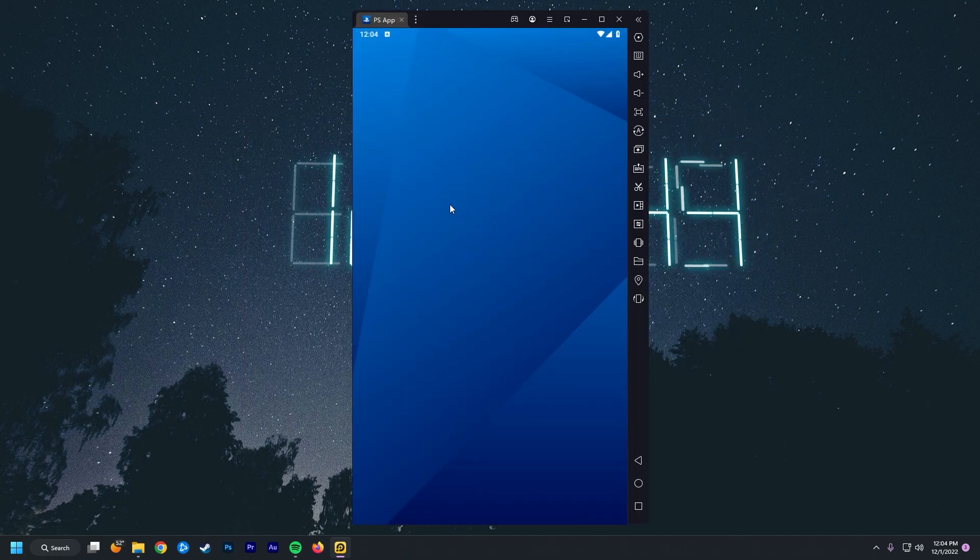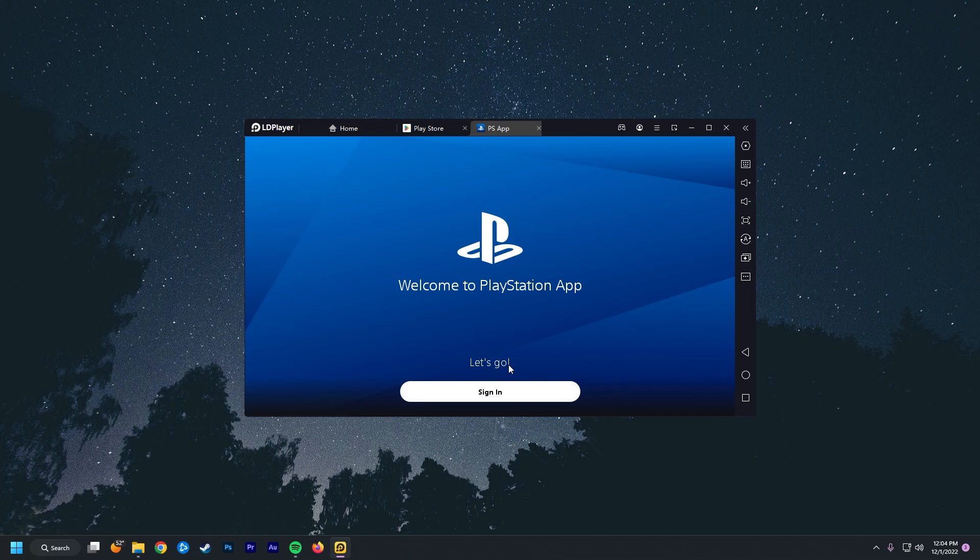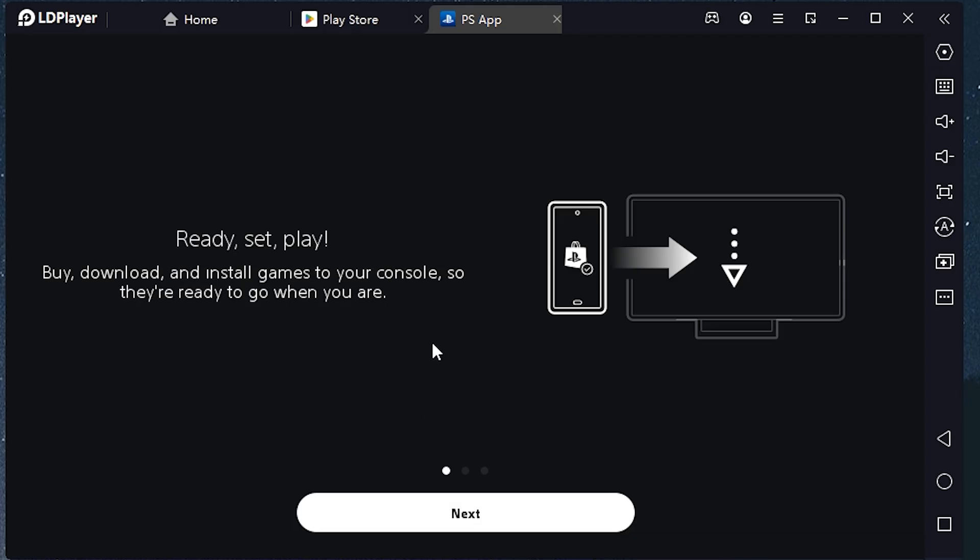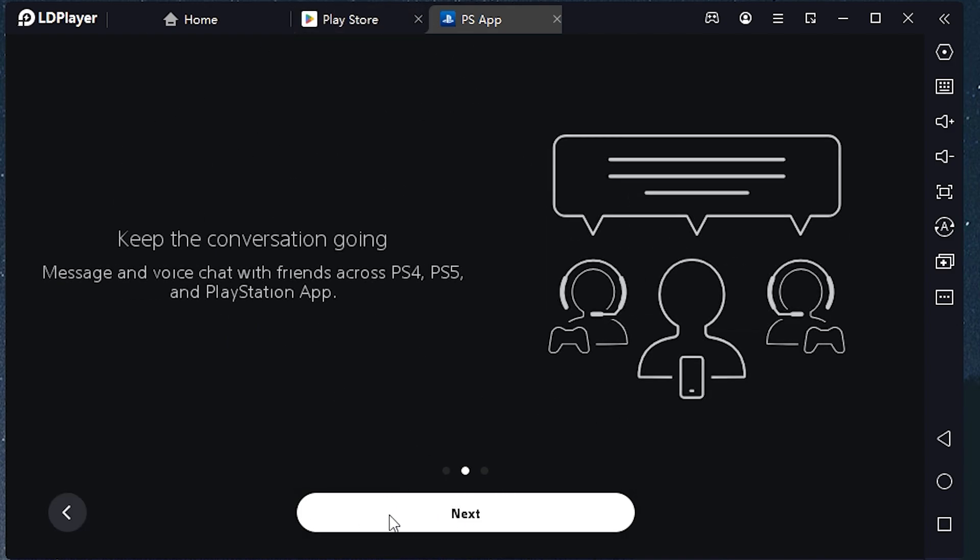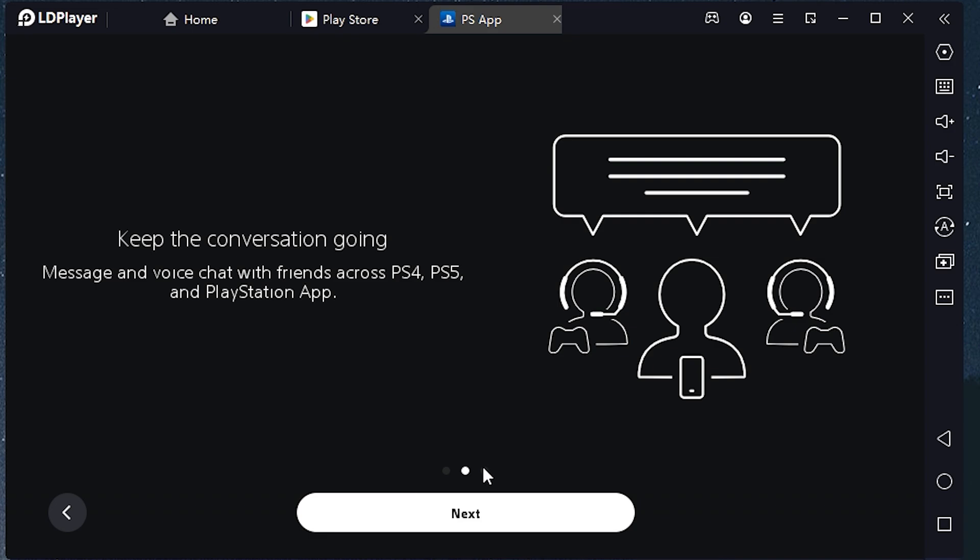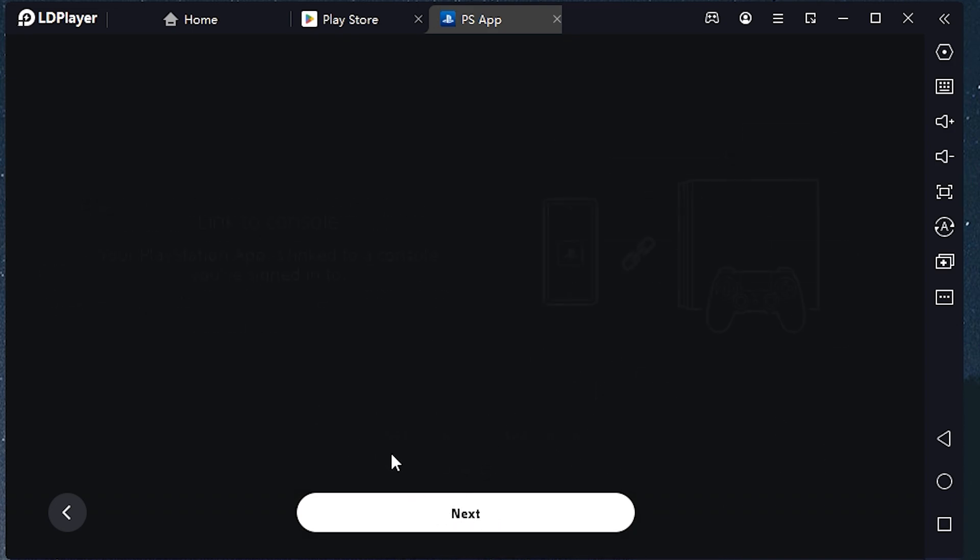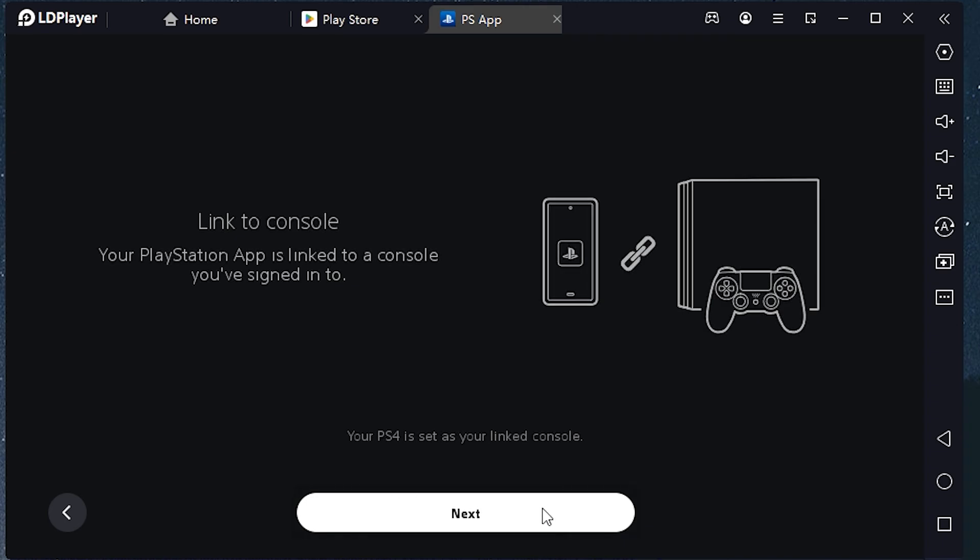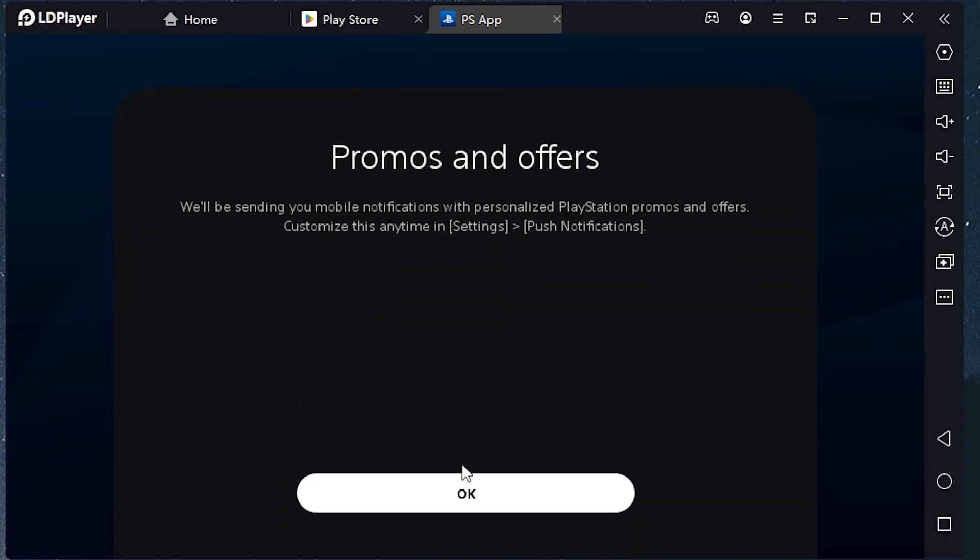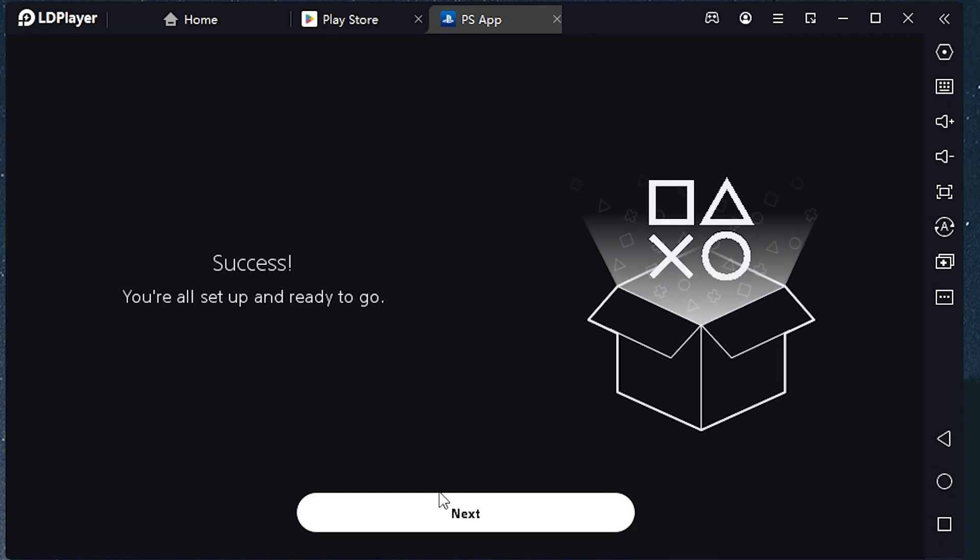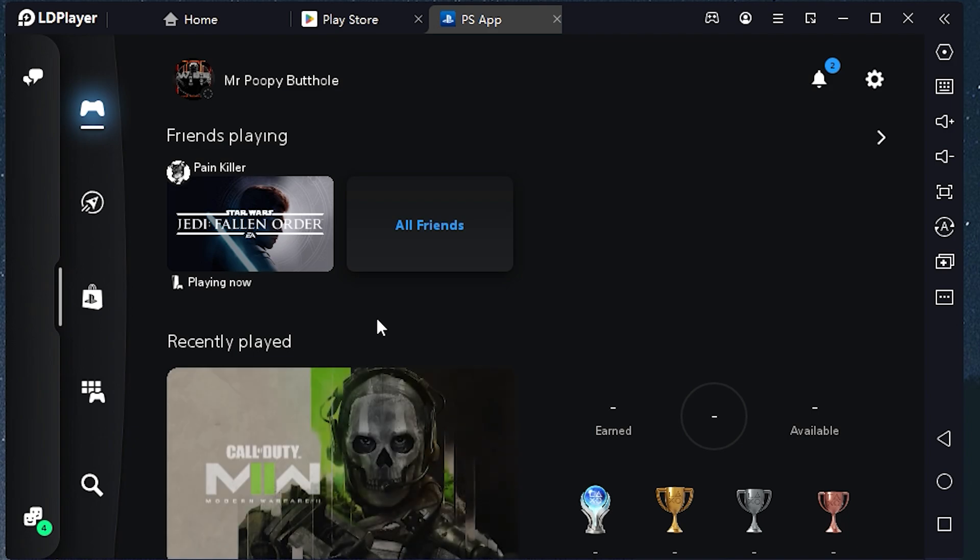All right, I'm going to go and open that up. Makes an obnoxiously loud sound. And then you're going to need to sign into your PlayStation account. So once you're signed into your PlayStation account, it's going to take you through the tutorial, which isn't really necessary for what we're trying to do. Next, next, next.